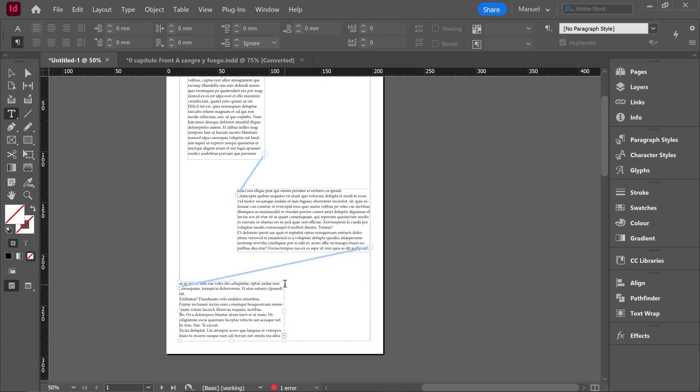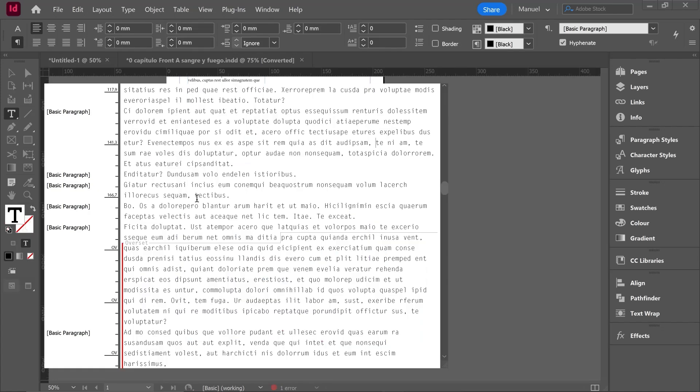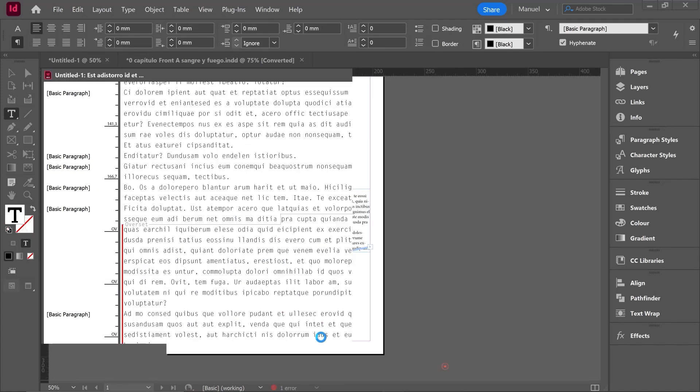Now imagine that we want to know the length of that extra text. How can we do it easily? Well, then we should go over Edit and click Edit in Story Editor. Shortcut Control or Command Y. Immediately this window pops up.